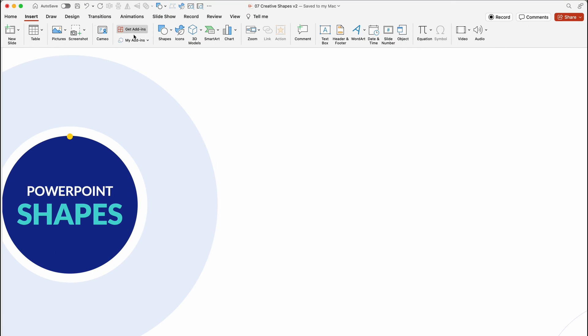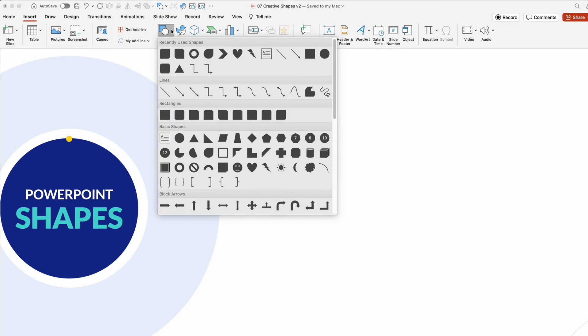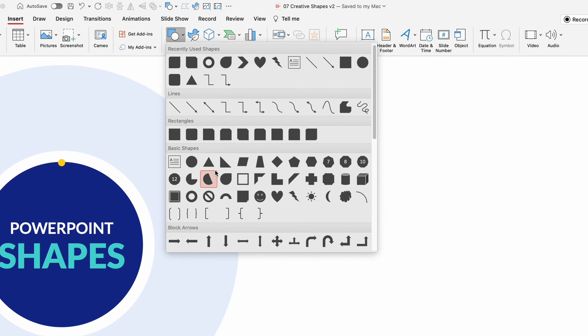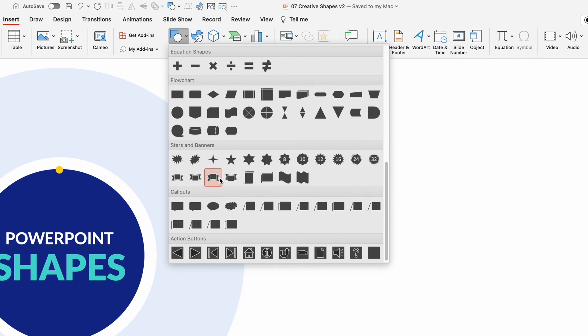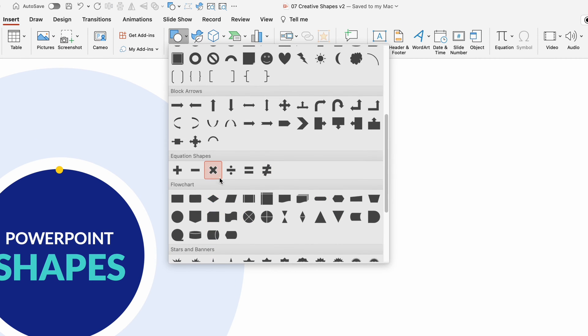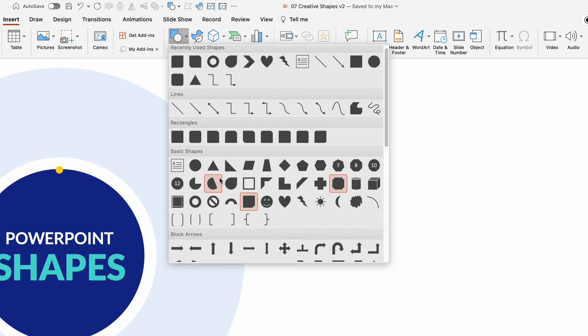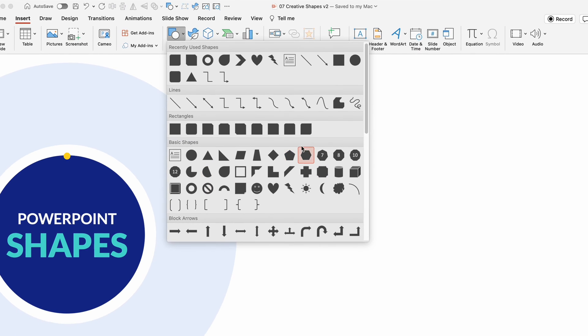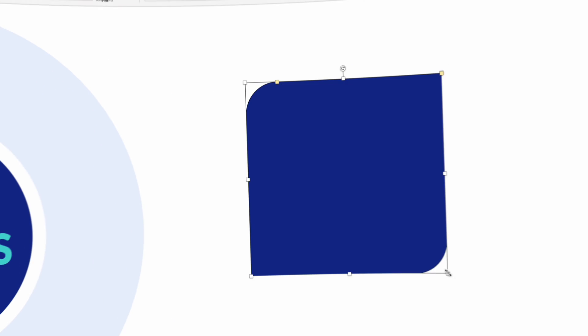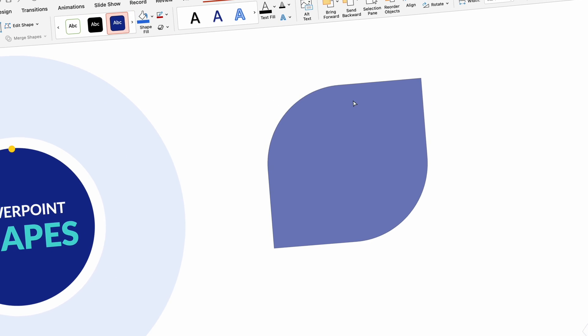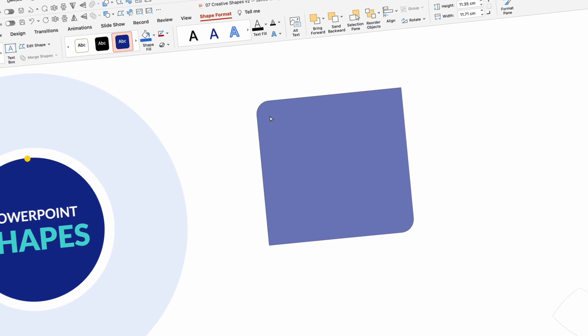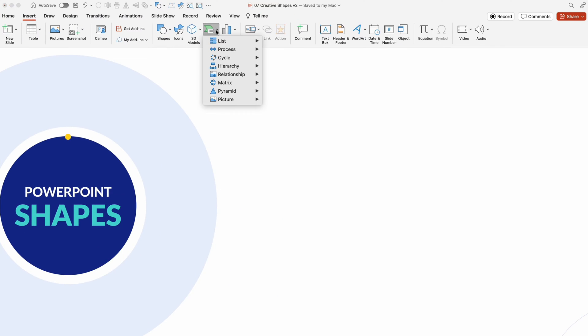Starting with built-in shapes, you have access to over 170 shapes. Navigate to the Insert tab and Shape menu to find and select your desired shape. Add a creative touch by utilizing yellow marks to customize the default appearance.